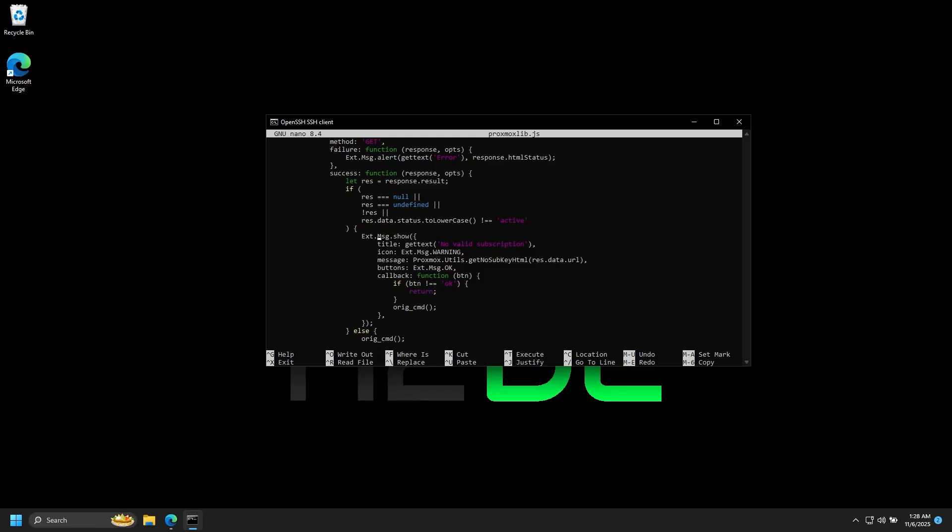The reason this method doesn't work is in the way that the web UI processes commands. The short description is that certain commands in the UI call on this function first to serve you the banner before executing the command. It's made so that you click a button, see the banner, then when you click OK it performs the command. If we void out part of the function, it's no longer able to serve that banner and therefore breaks the entire operation. So what we'll do instead is insert a line of code that bypasses this check altogether.